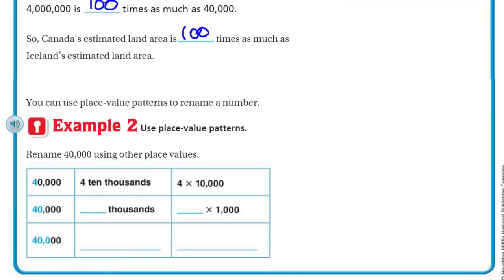We can use place value patterns to rename a number. Example two: rename forty thousand using other place values. Forty thousand is the same as four ten thousands — that's true, that's like renaming it, same thing. Four times ten thousand — this is like what we did for expanded form. So forty thousand equals forty thousandths — because we would need forty thousandths — and that would be true.